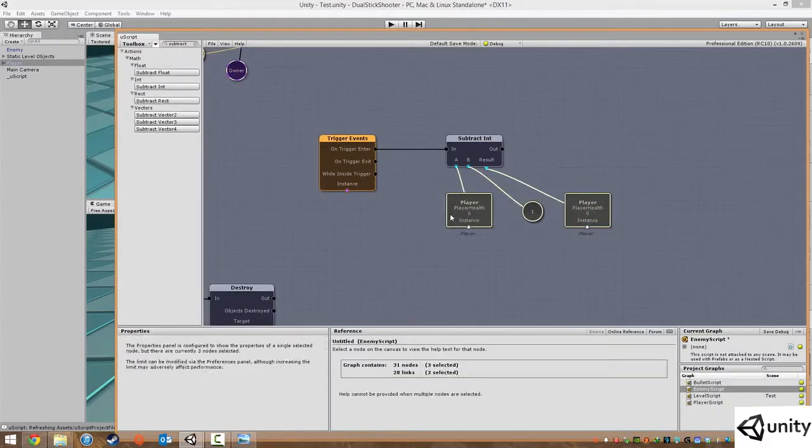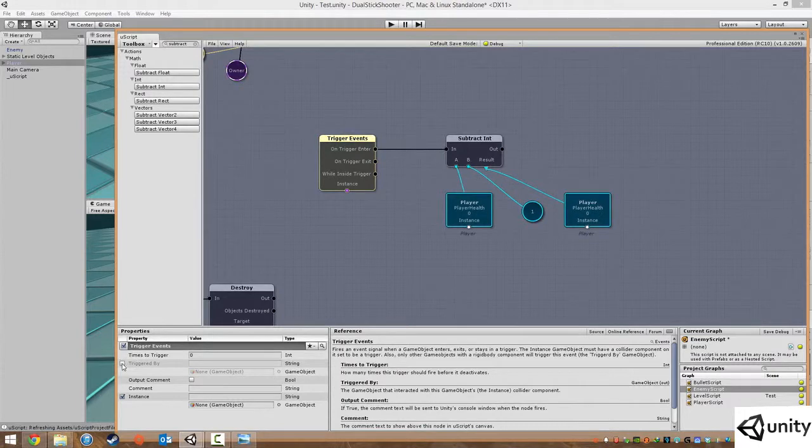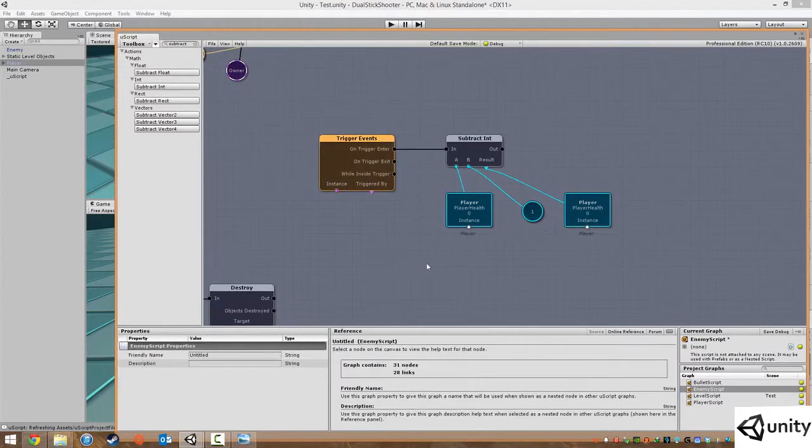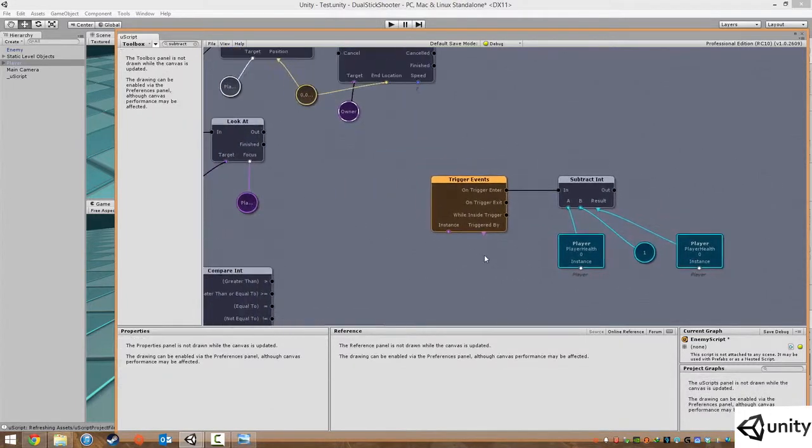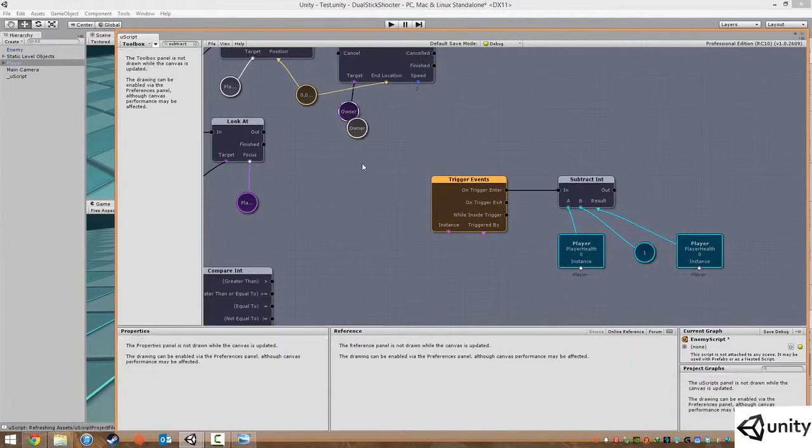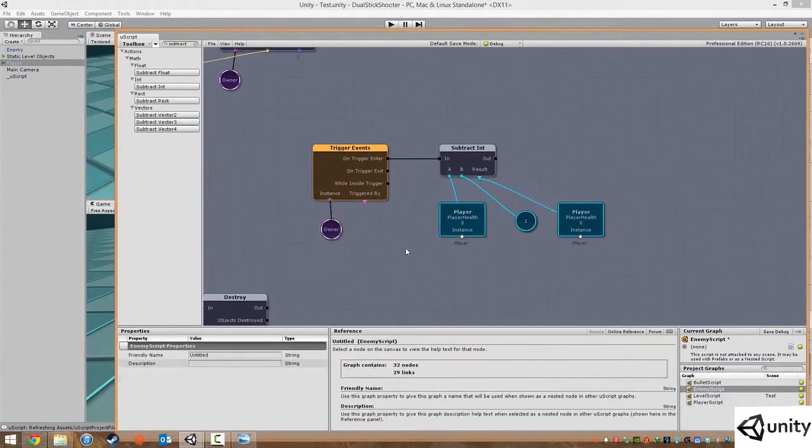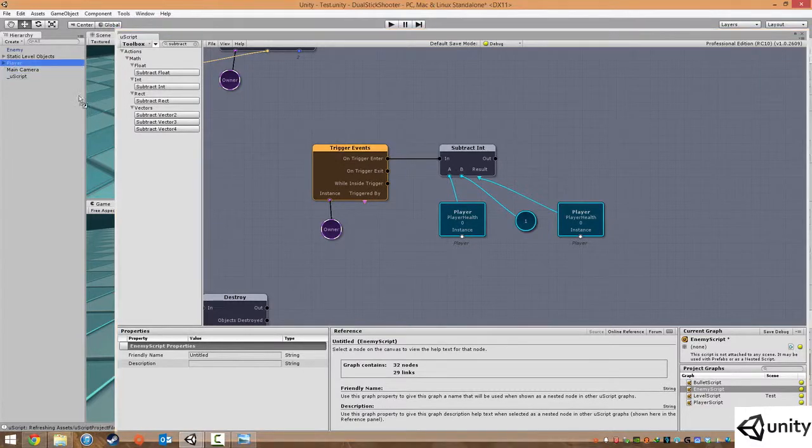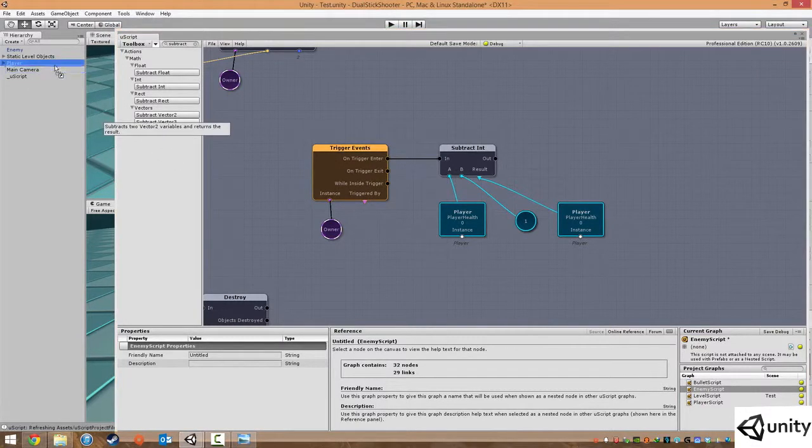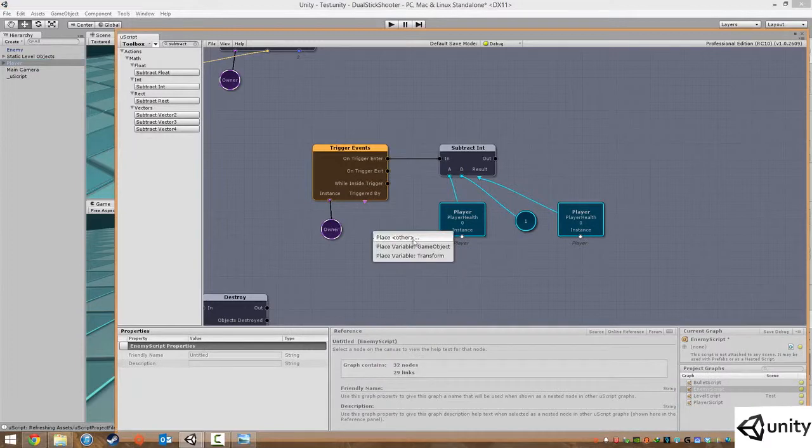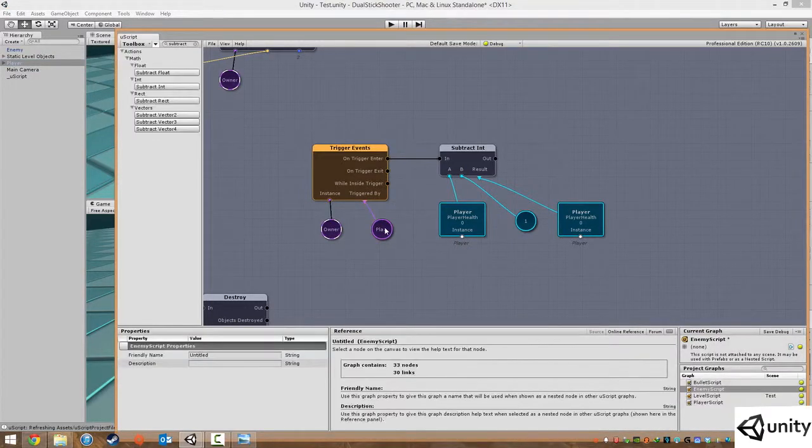There's a few more things we need to do here. Under the trigger events we just need to turn on this triggered by. Under the instance it's actually just the owner, so the instance is the owner object. And triggered by, we want this to be triggered by the player only, so drag in player from our hierarchy into here and place it as a game object and plug that in.